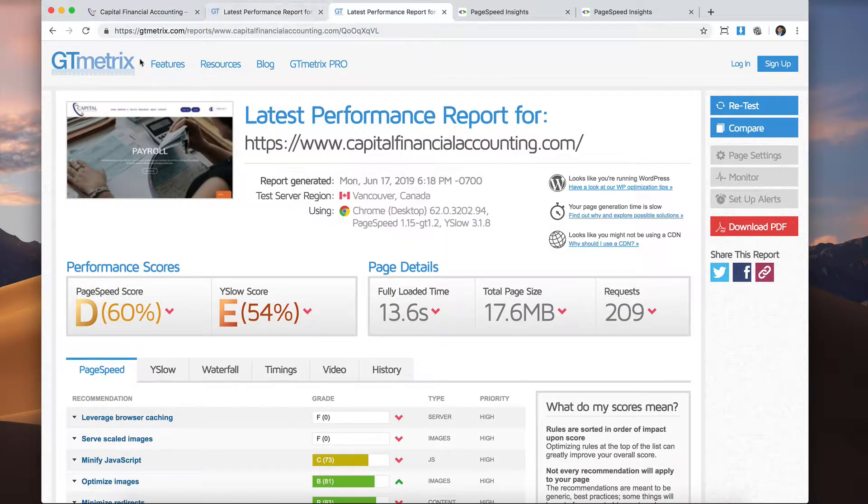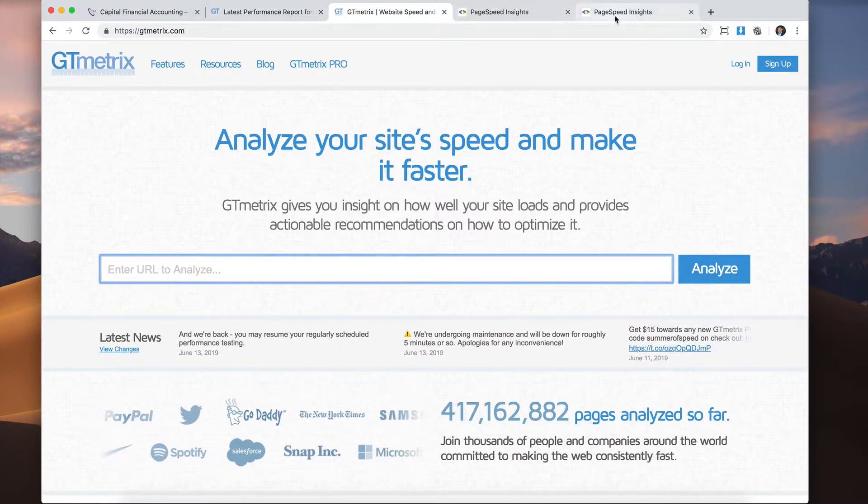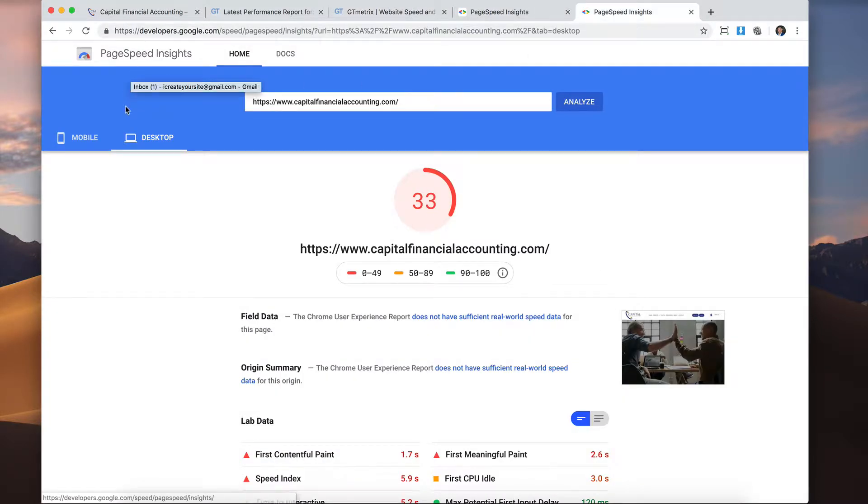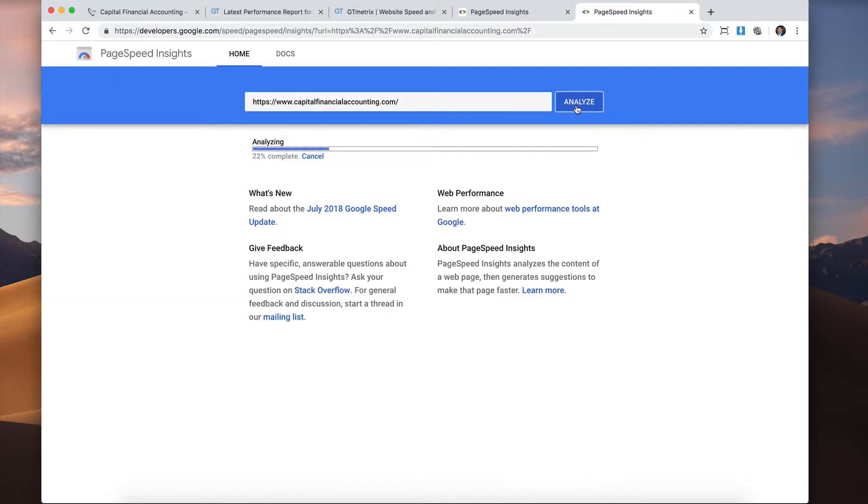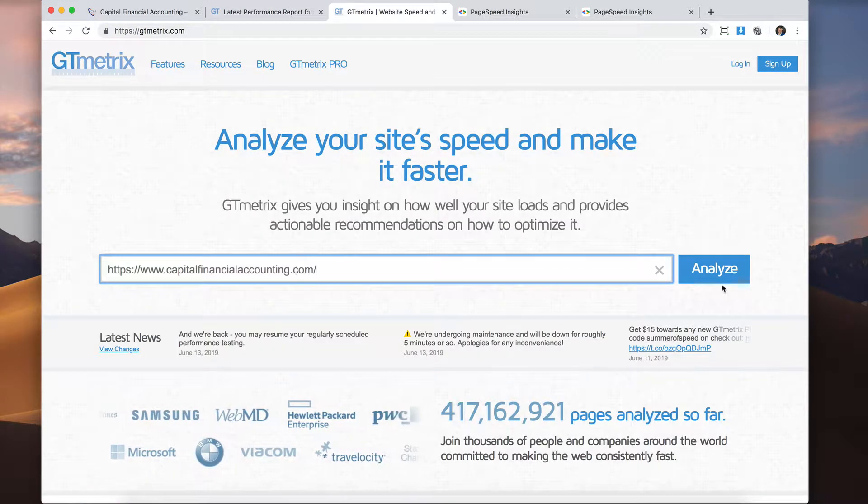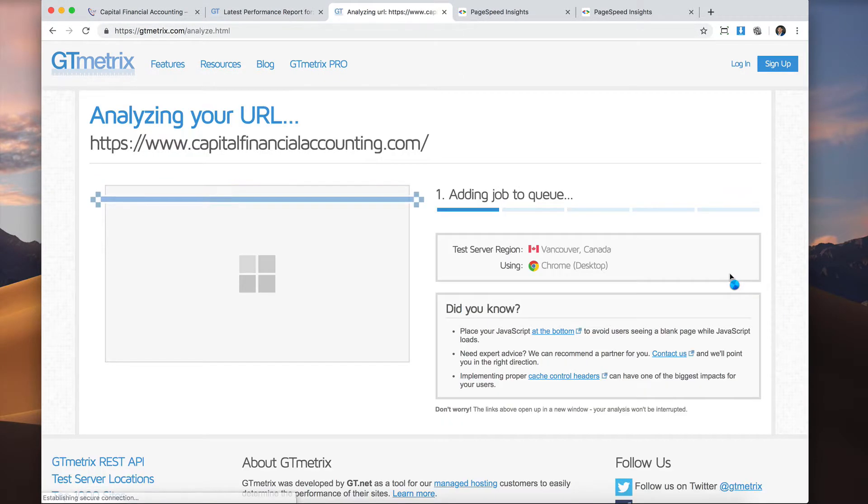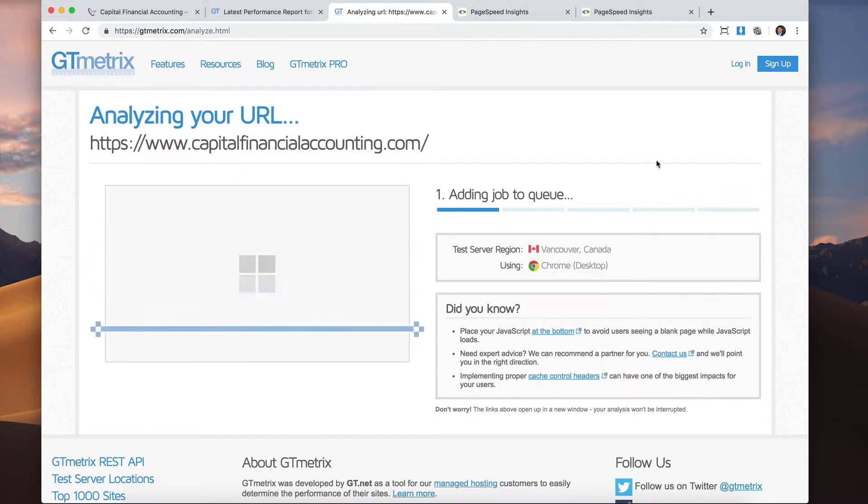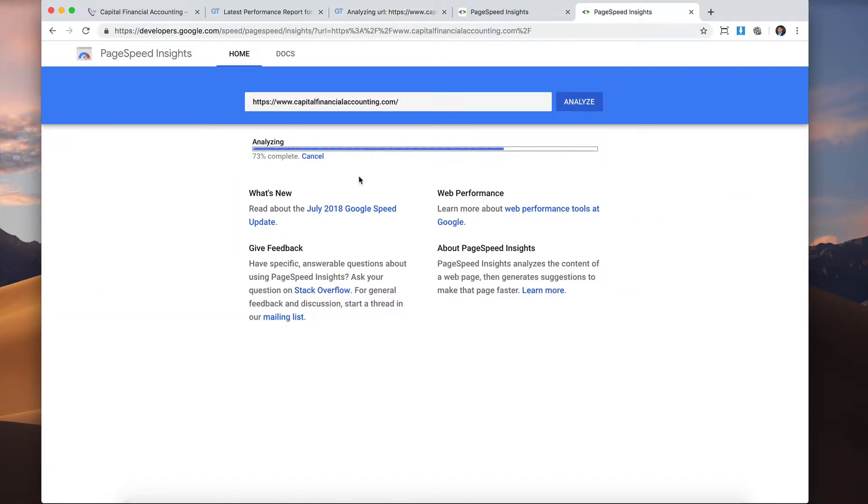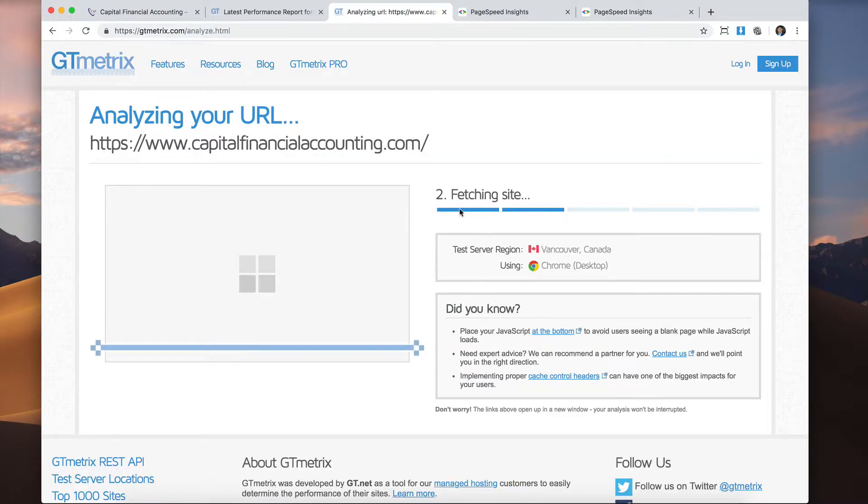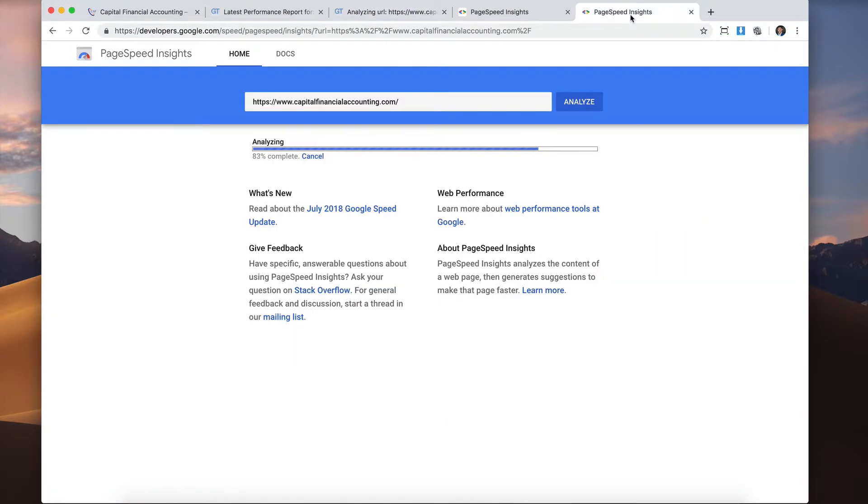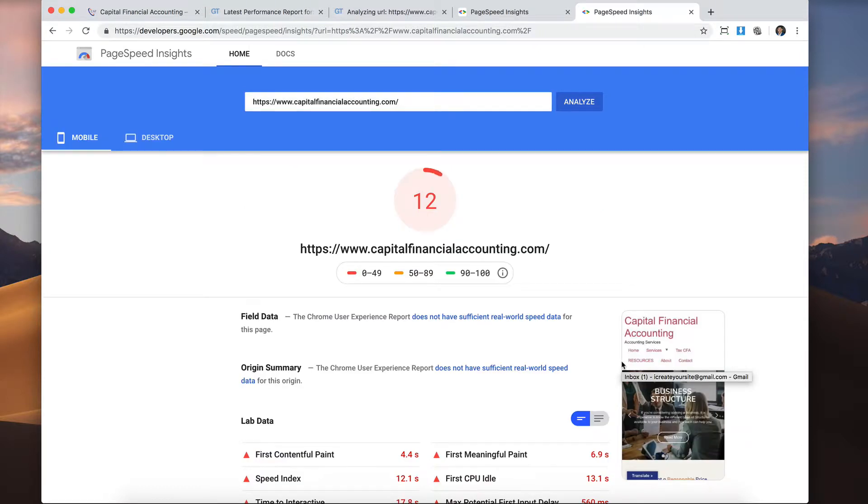Let's see how much changed just by changing themes. So we're going to find out how much better your website becomes just by using the Elementor theme. So we're going to plug it in here. Again, we're going to analyze. And let's plug it in here again. And let's analyze it. And let's see what improvement. So off the bat, it seems to be loading a little bit faster.